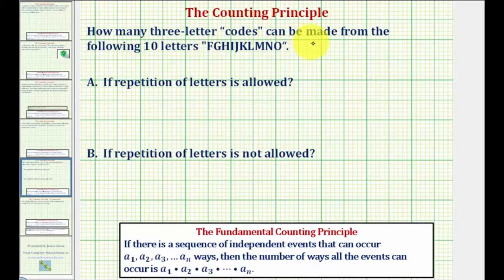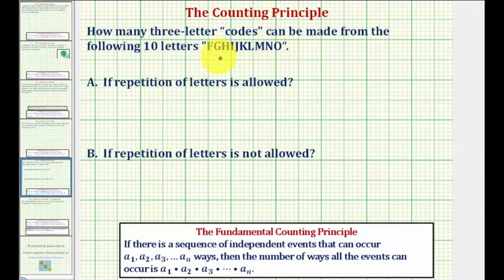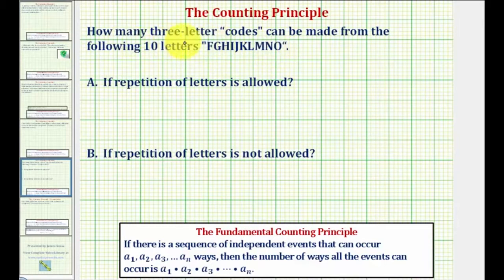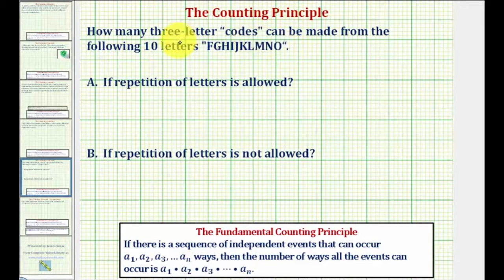How many three-letter codes can be made from the following 10 letters? Looking at the 10 letters, notice how they're all distinct, meaning there's no repetition of letters. If there was, it would change our approach. So because we're looking for three-letter codes, we can solve this using the counting principle by viewing this as three independent events.